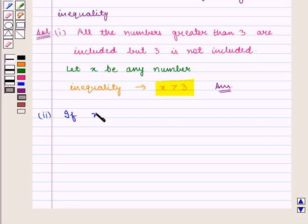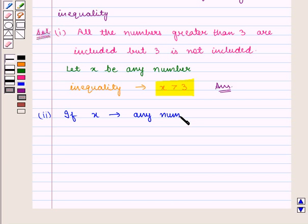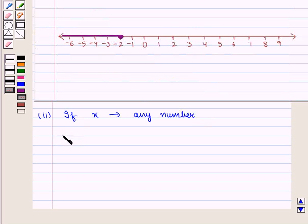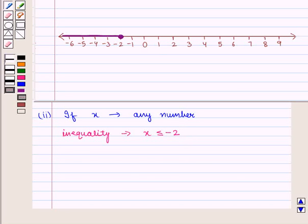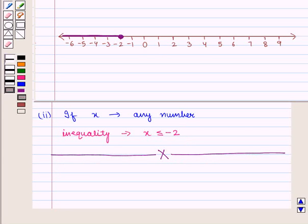So, if x is any number, then the inequality represented by this number line is given by x is less than or equal to minus 2. This completes our session. Hope you enjoyed this session. Thank you.